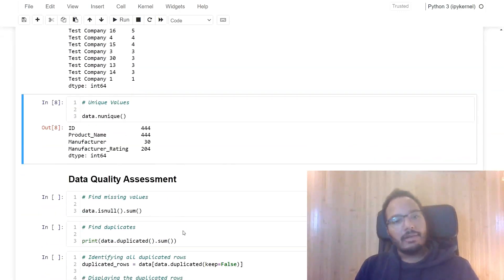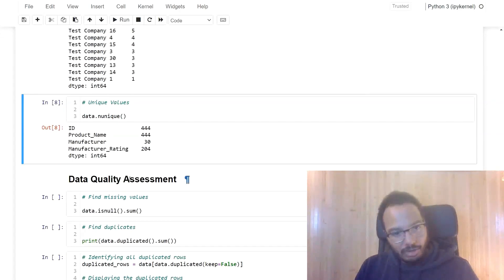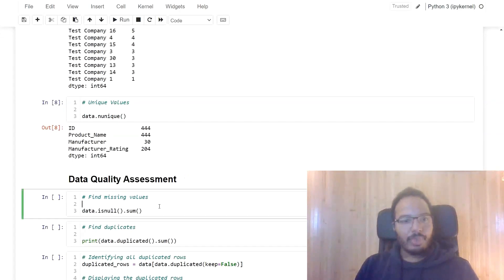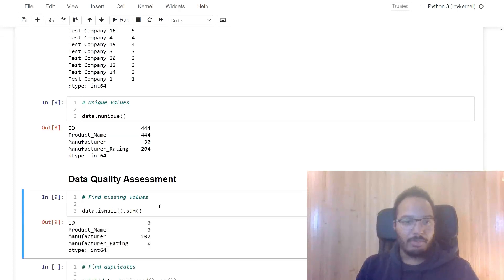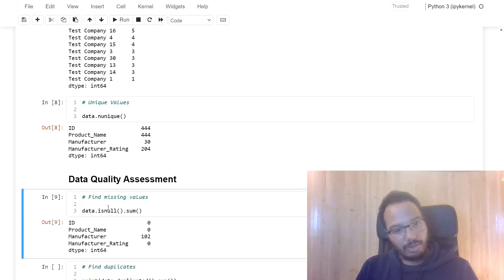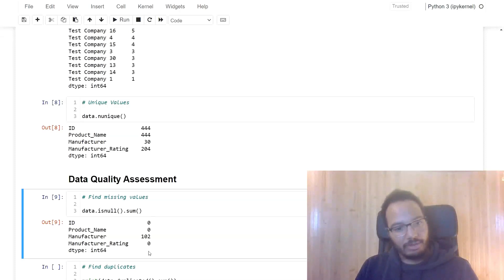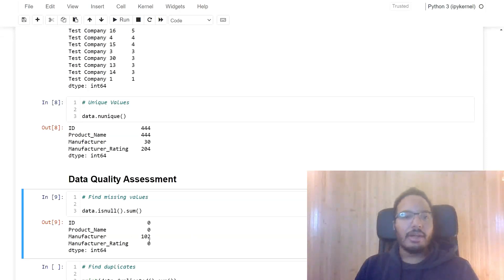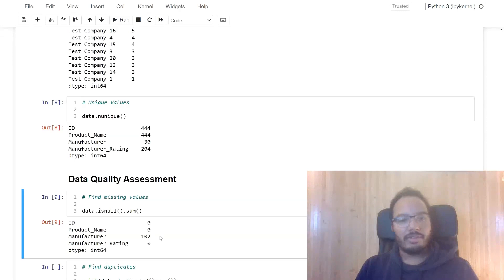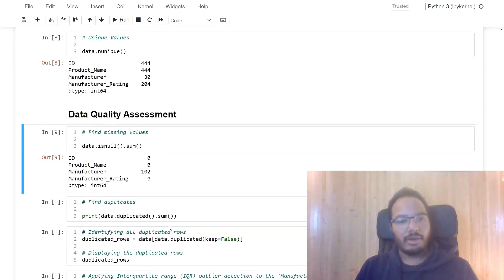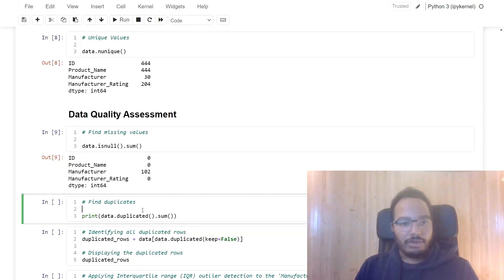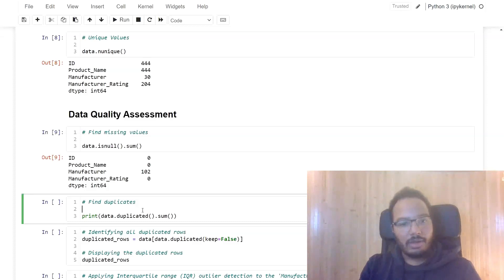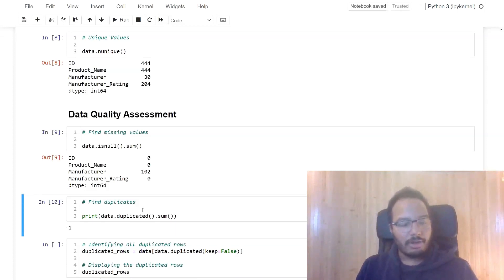And when we assess the data quality, we can first of all start with the missing values. We already saw them above. But over here, we can just print them out. And we see that there are no missing values in these three columns. But for manufacturer, there are 102 missing values. That's a lot for this short data set. So there's definitely something wrong with the data quality here.